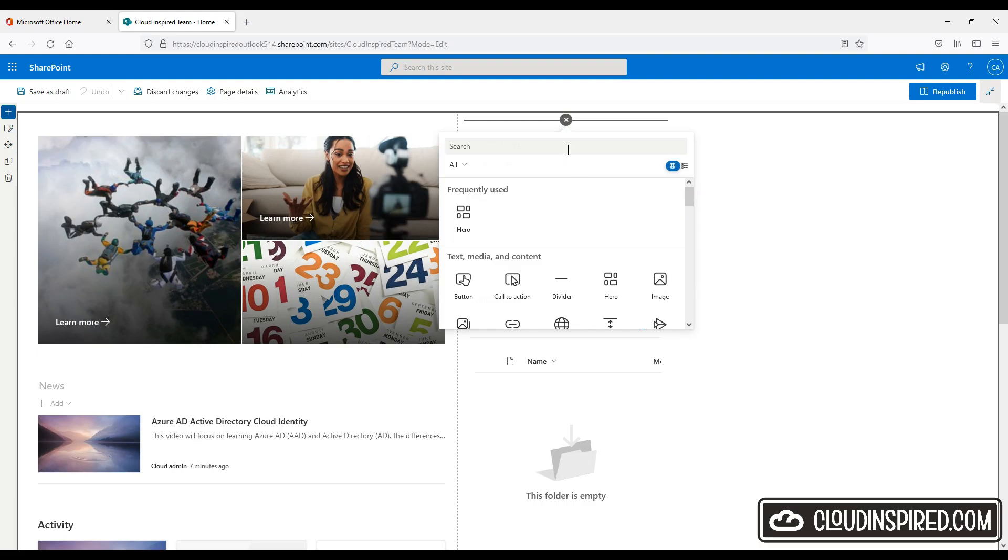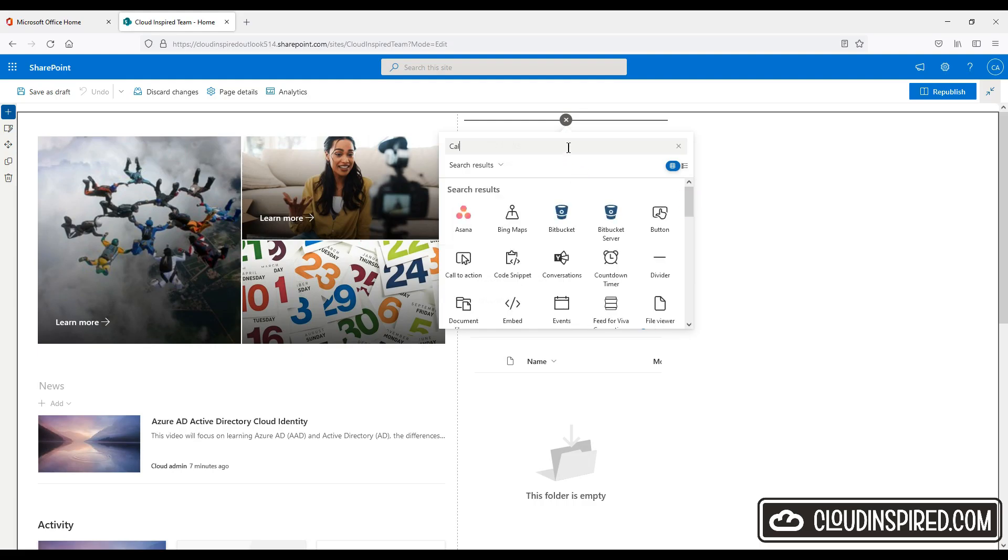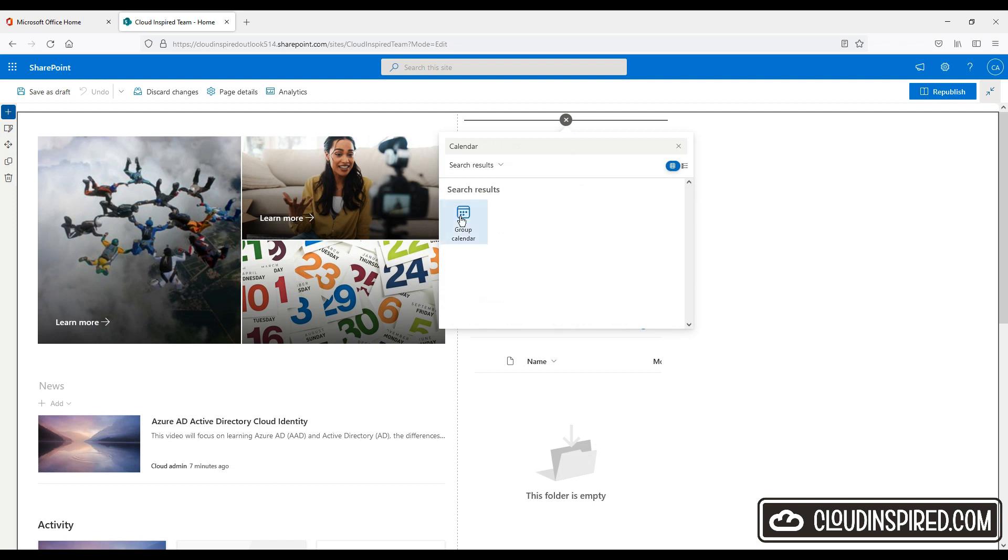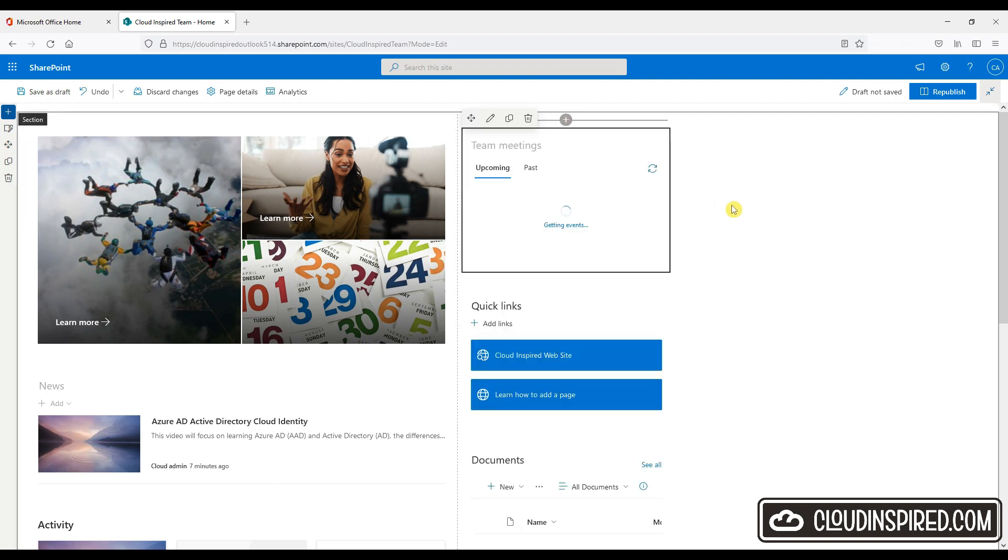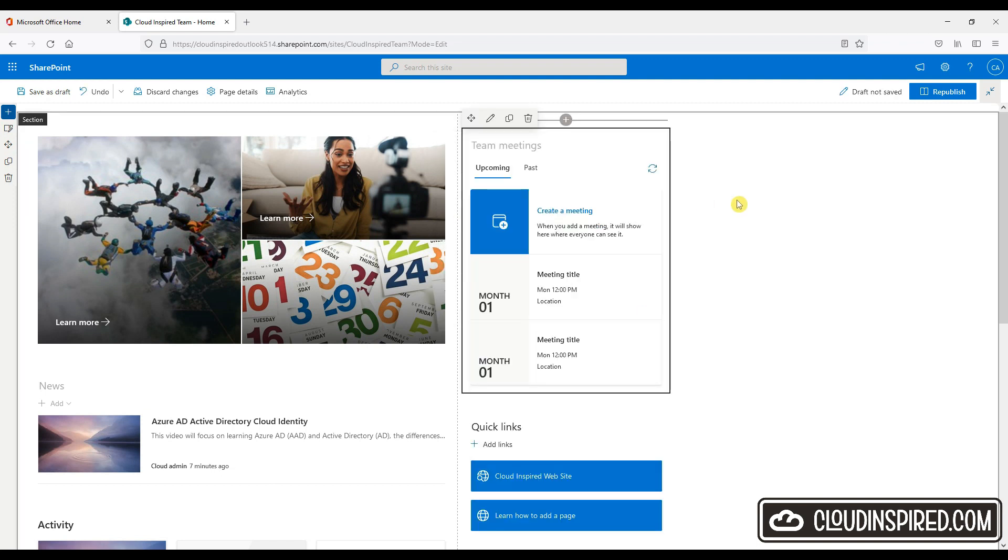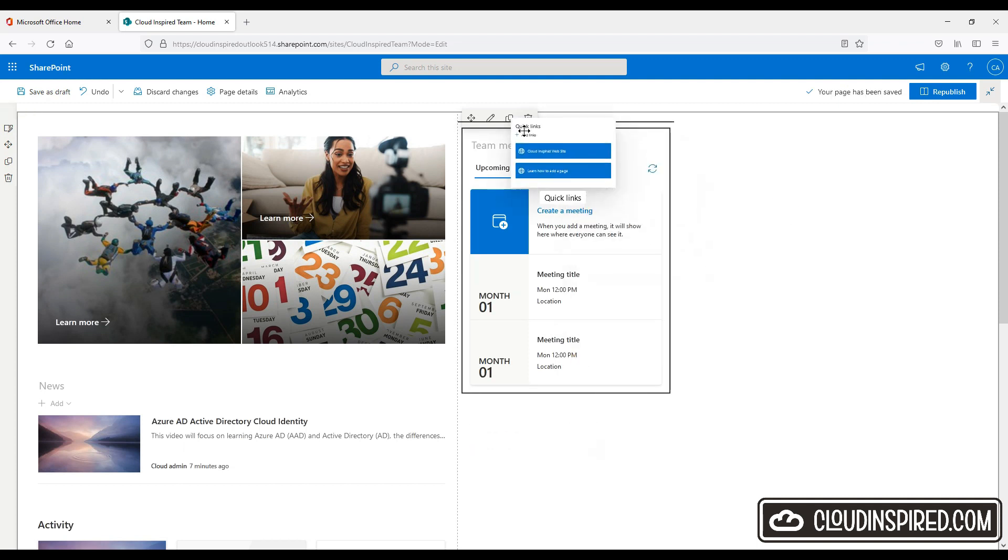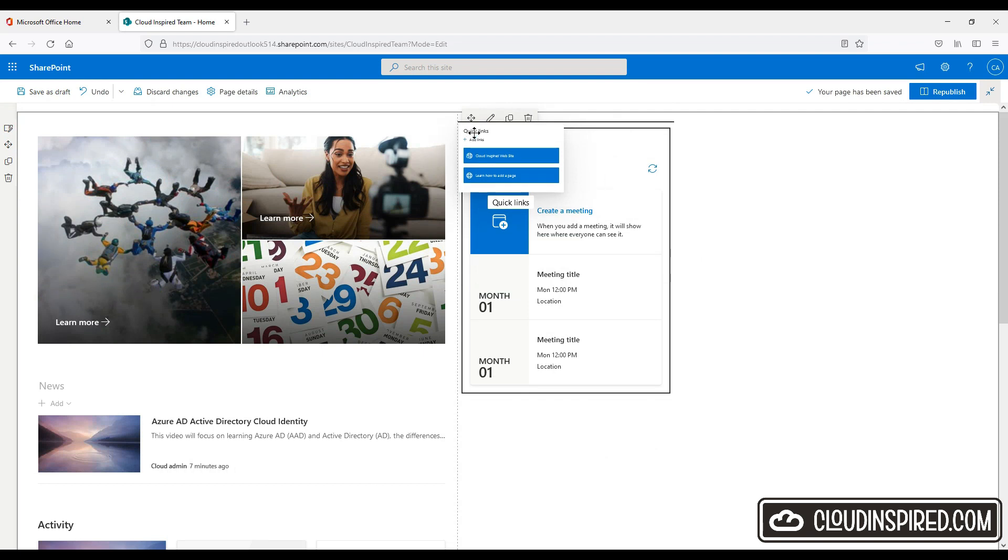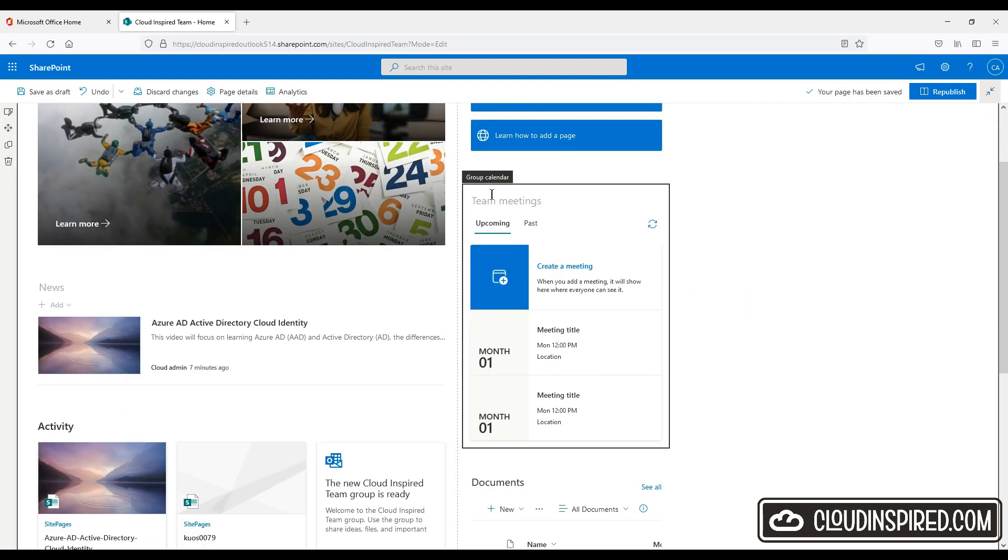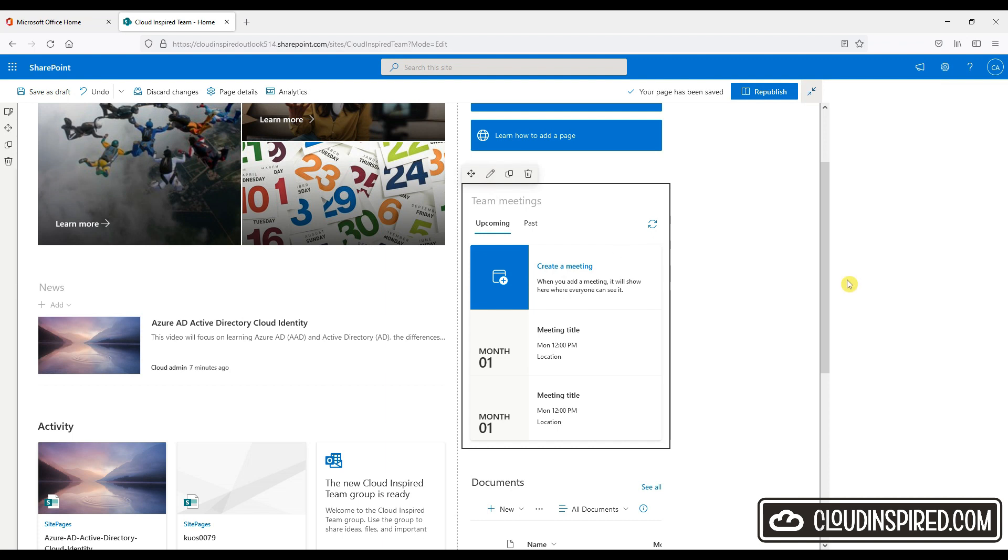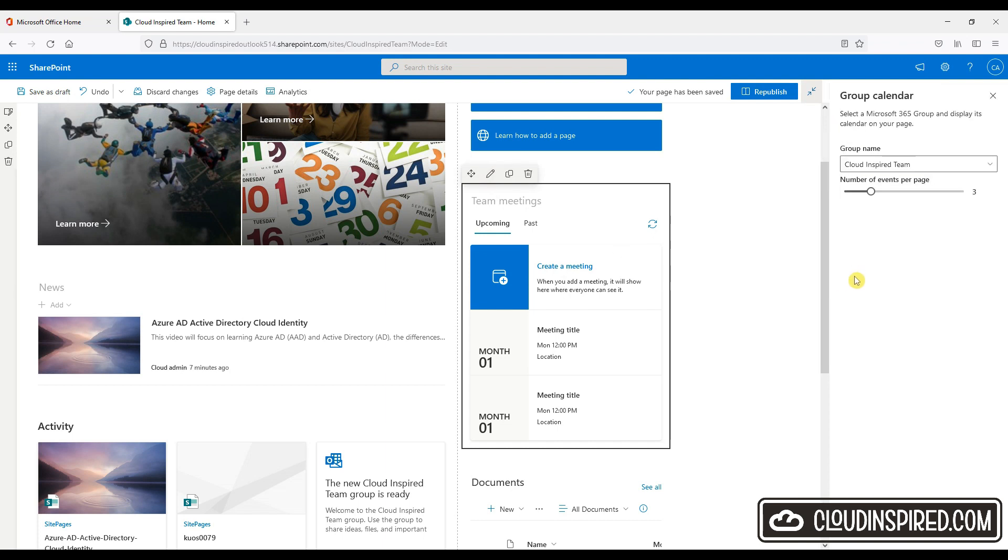Let's add a new group calendar as a web part to the right hand side of our page. So this will allow the team to create new meetings and see what upcoming meetings are present in our team so it's visible to everyone. Let's move it down the page under quick links. We can edit and choose the number of events per page as shown. So let's save and we can now create a new meeting.